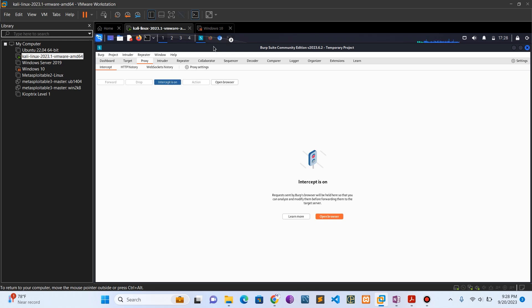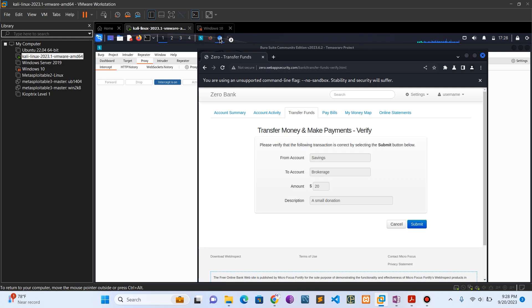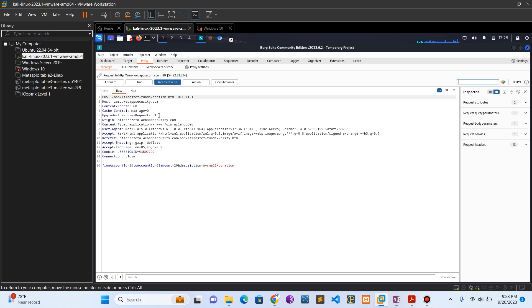Now let's come back to the transfer page. Click on submit. You can see our Burp Suite has intercepted the transaction. You can see the amount here is $20. Now let's change the $20 to $200.